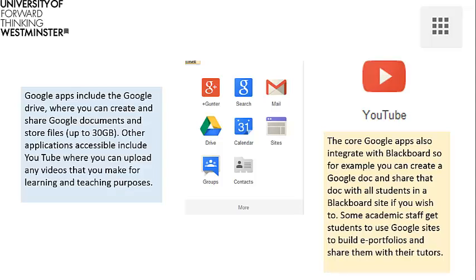The core Google Apps also integrate with Blackboard, so for example you can create a Google Doc and share that doc with all students in a Blackboard site if you wish to. Some academic staff get students to use Google Sites to build e-portfolios and share them with their tutors.